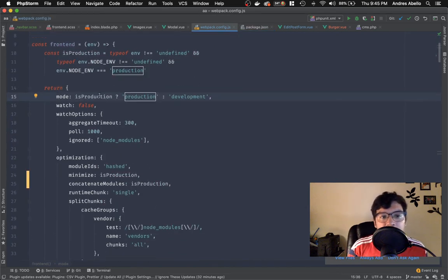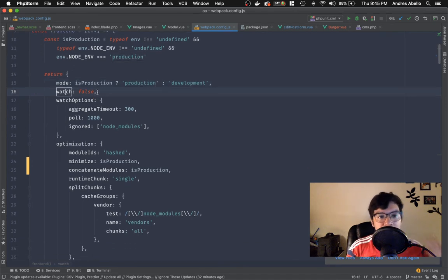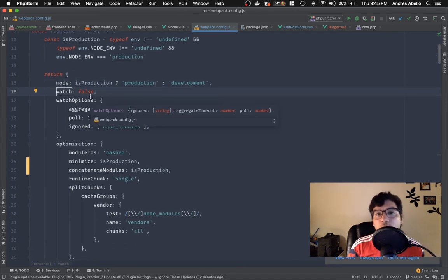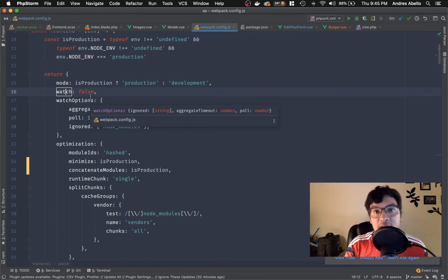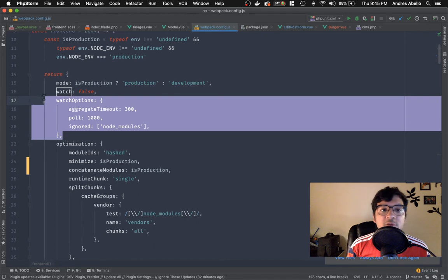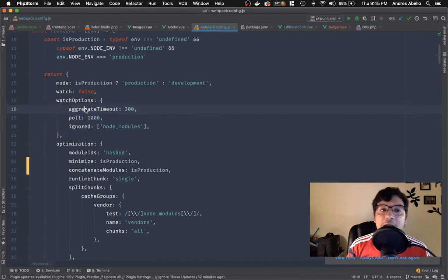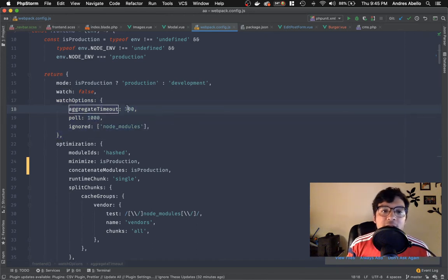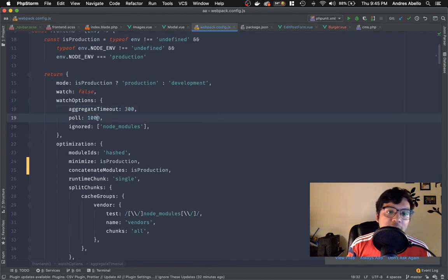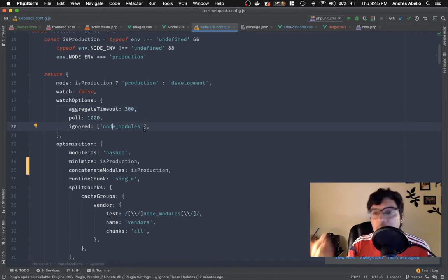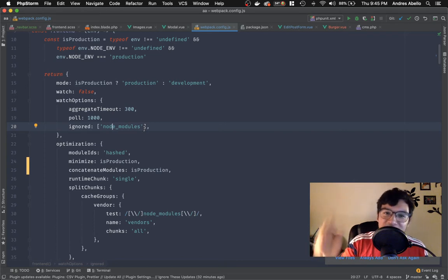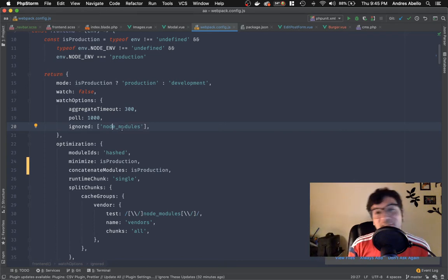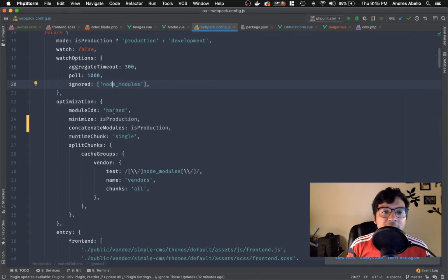There is the watch false, and these are all options that you can look at the webpack website, and it's just going to give you all these options. And then it gives you some watch options. So I can pass the watch options how I want it. I passed 300 milliseconds and polling every one second, and it ignores the node modules. That way it's not running into a million dependencies. And it just gets slower, obviously.